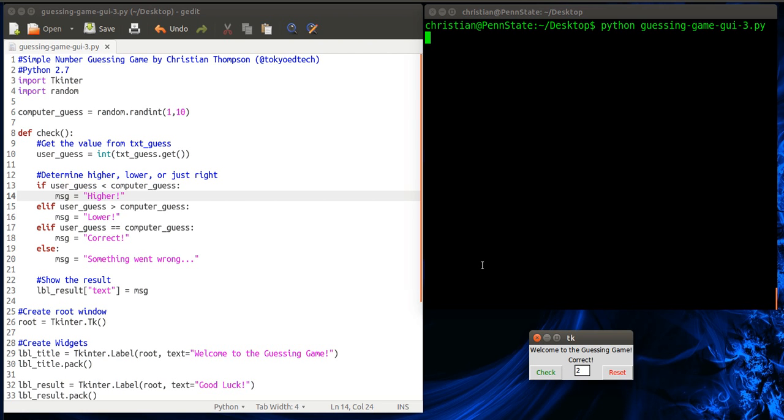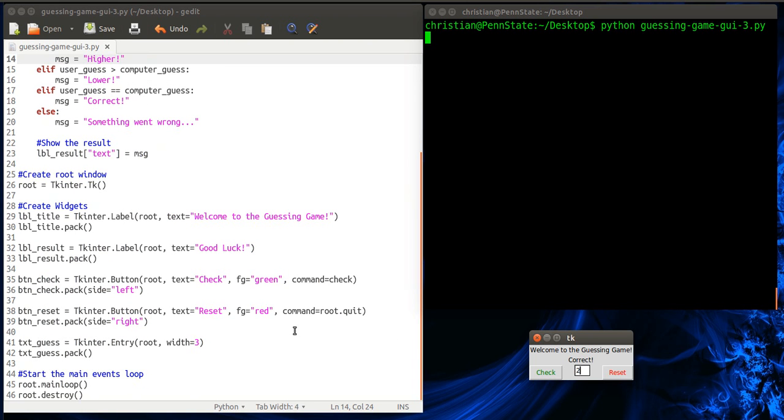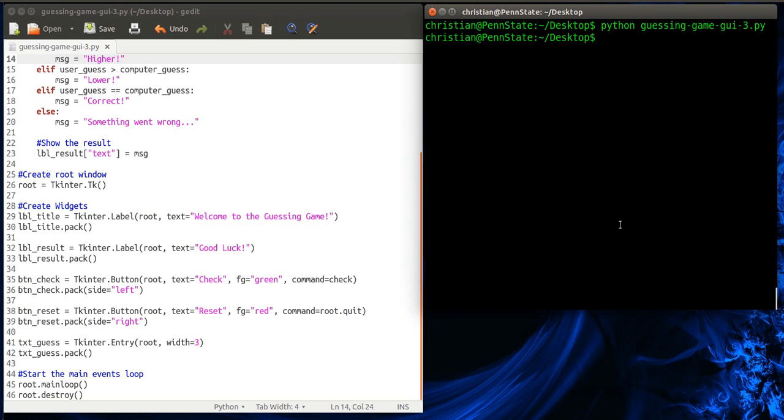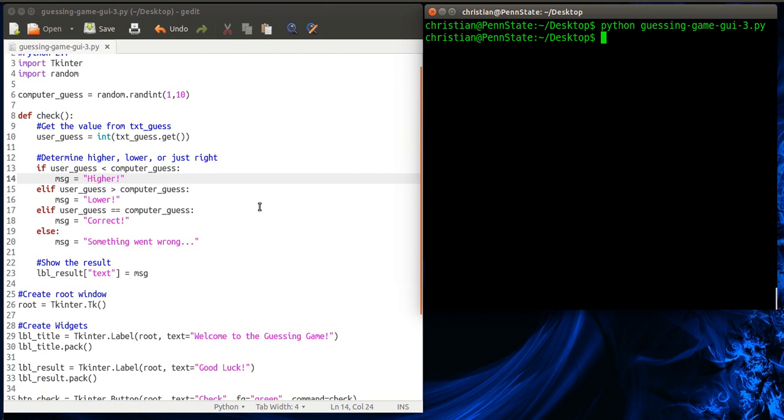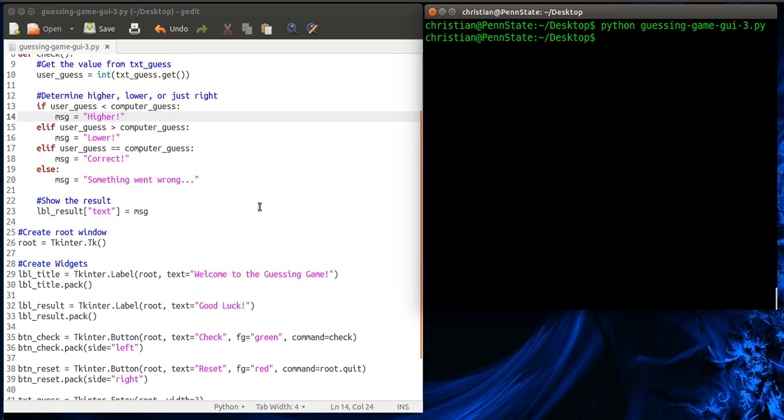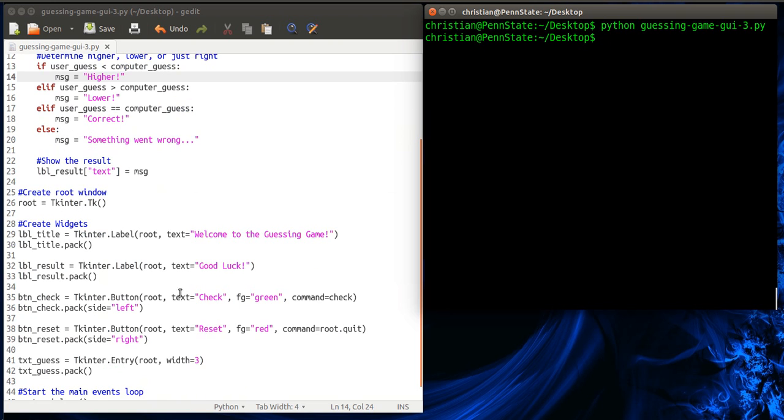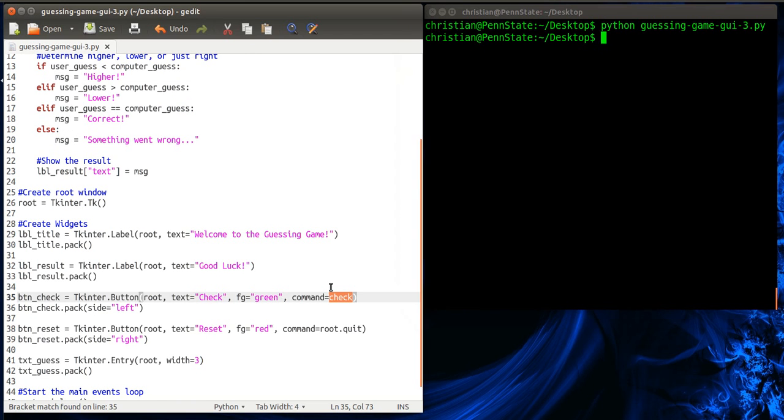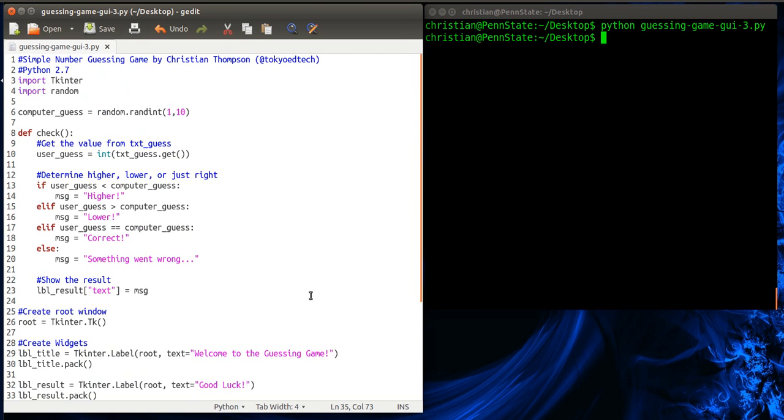So what we want to implement next is a reset function. So I've got it correct. Now I want to reset it and basically have another shot at it. Currently what I have the reset button doing is basically quitting the game. So let's hit that. Okay, quit. That was nice of it. So as with the check button, we need to create a function that can be called when we click that button.